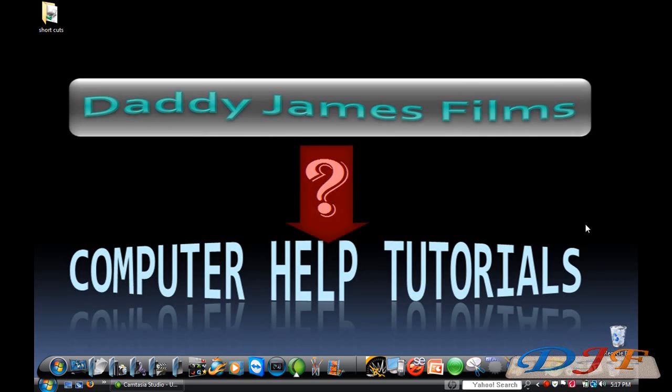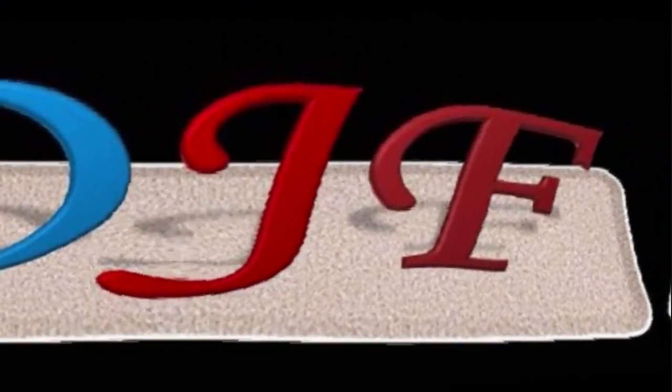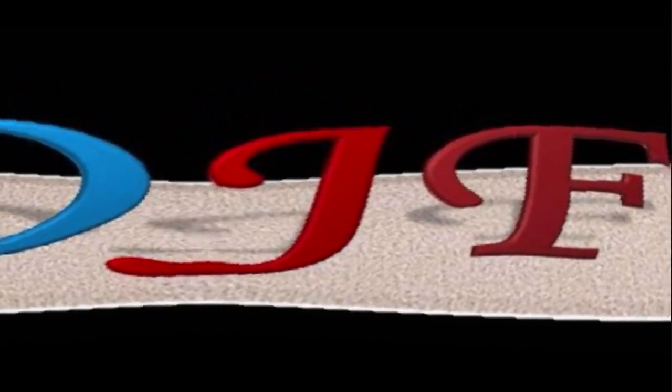That's it for part one. Click right here for part two. We'll see you next time. Bye.